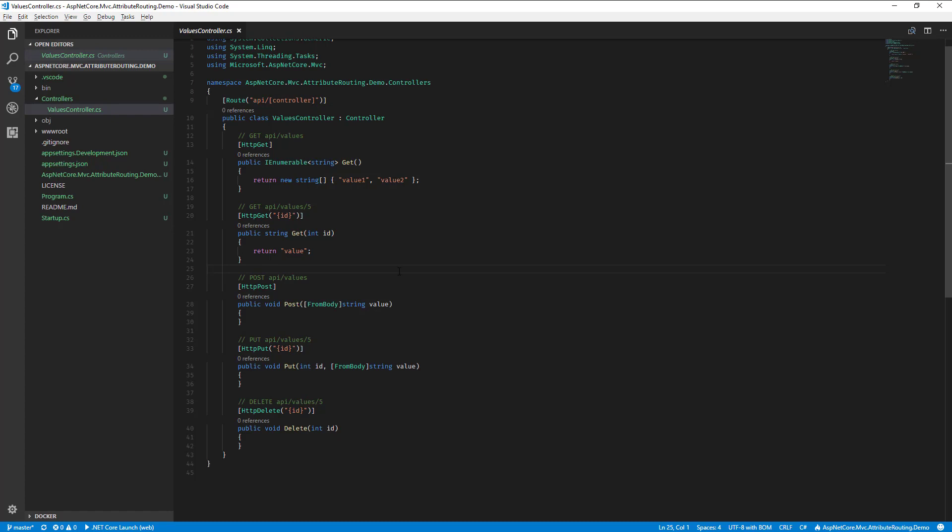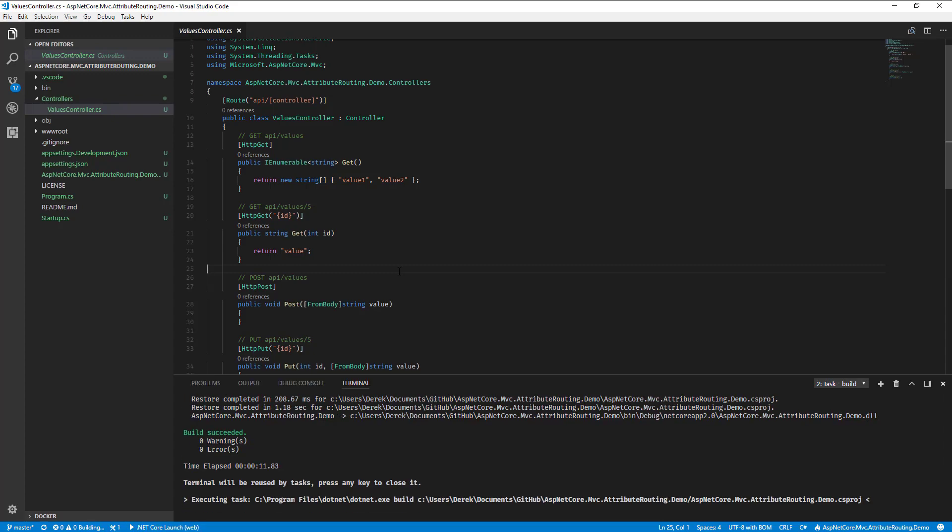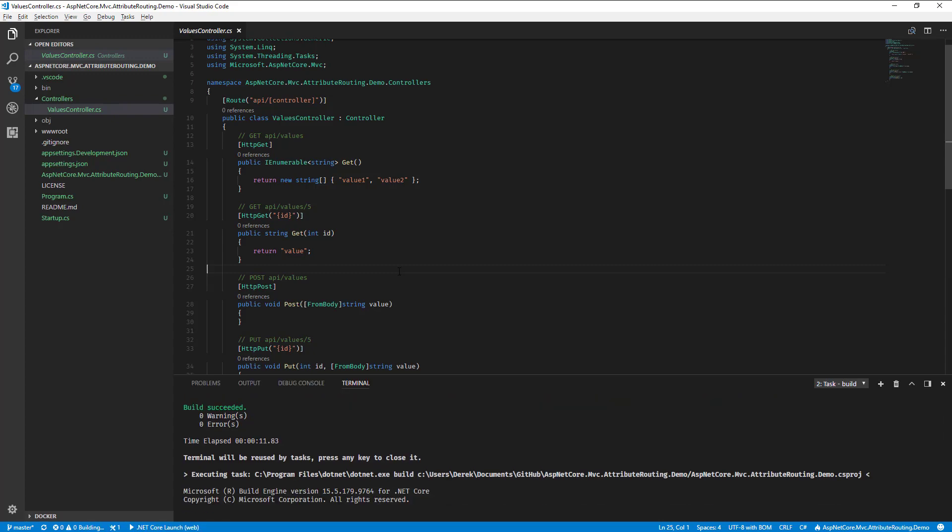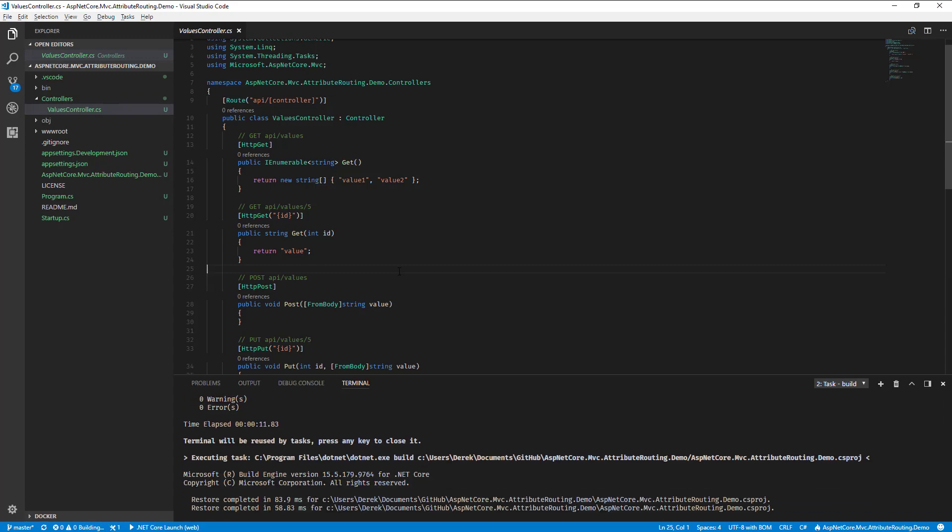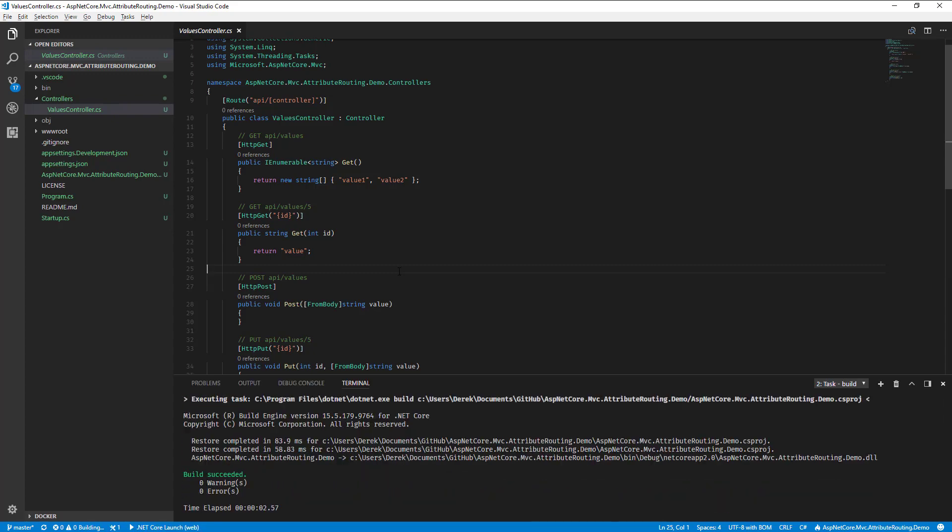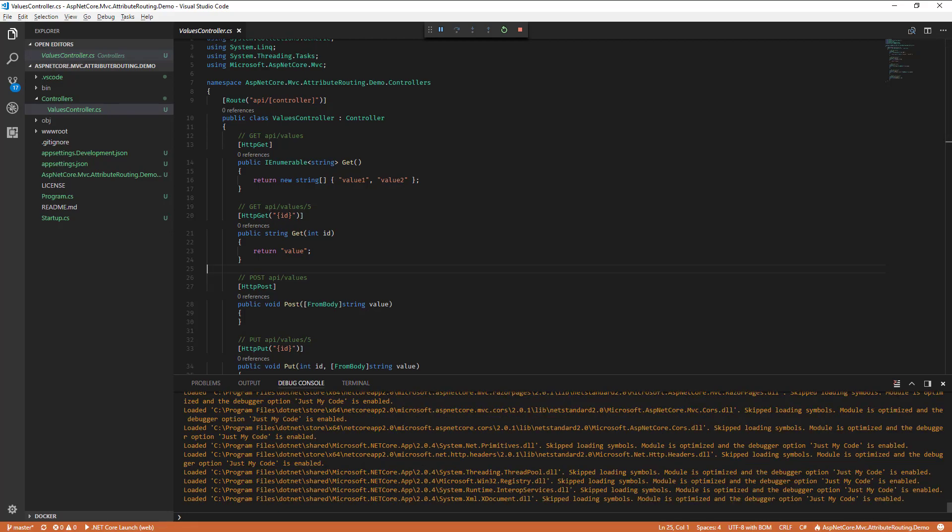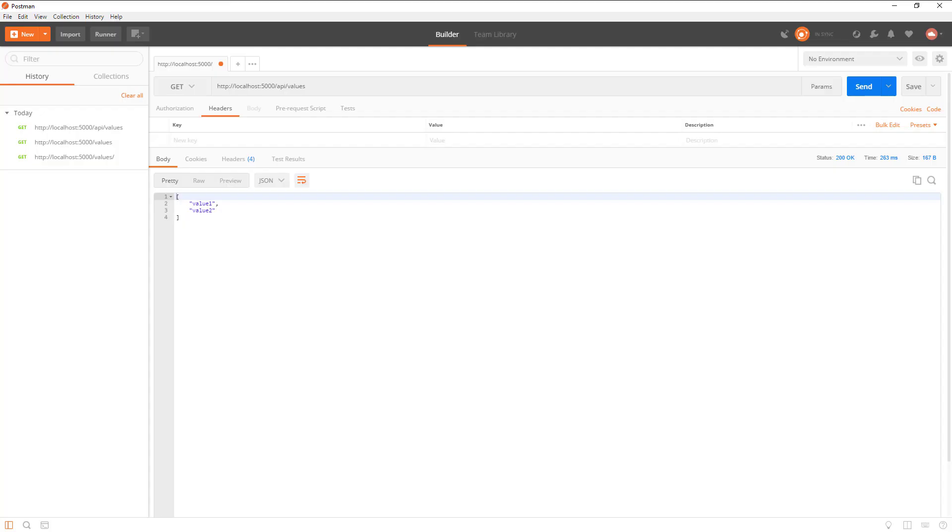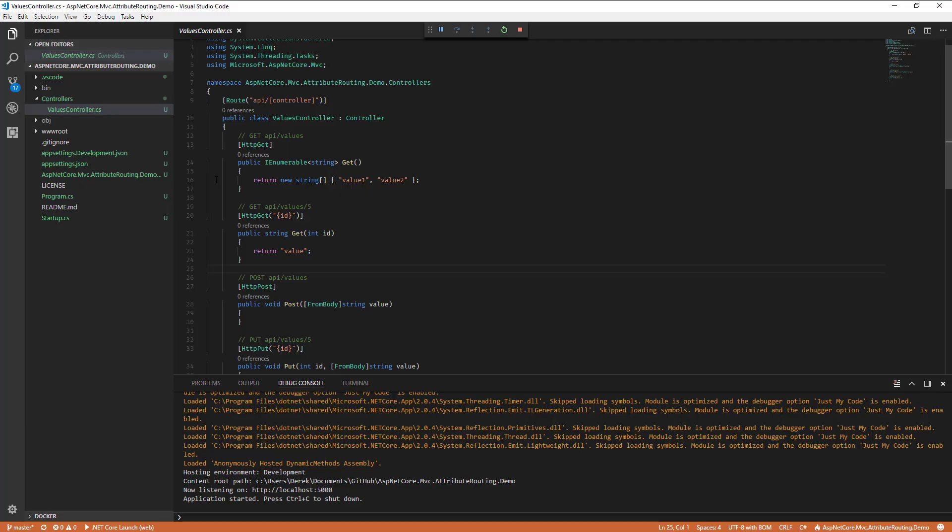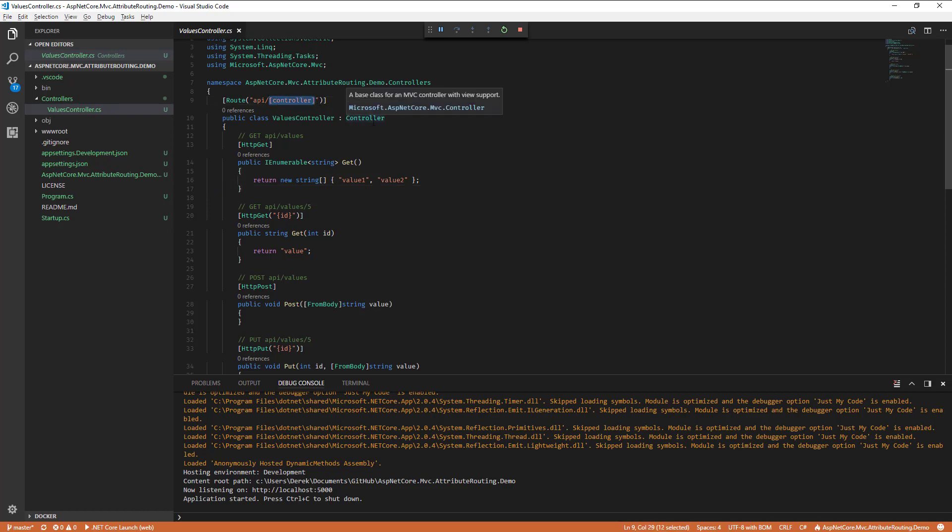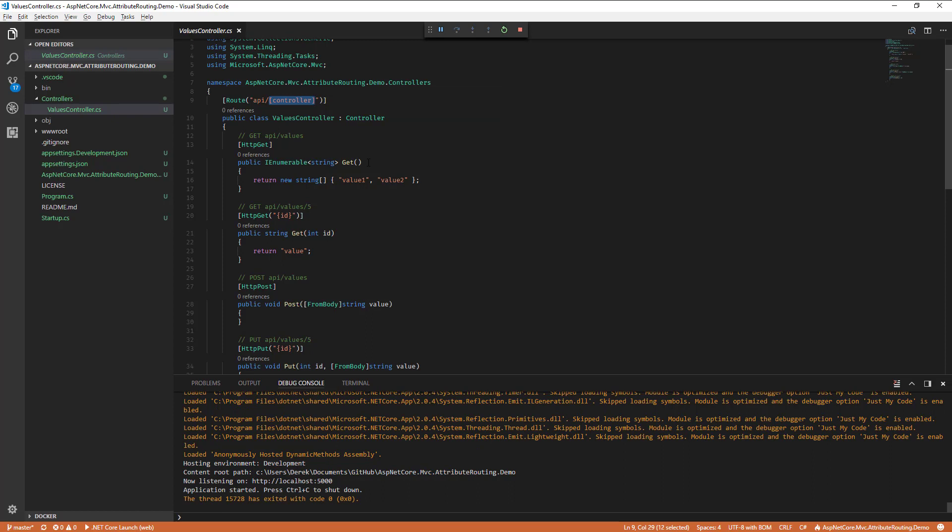This is right out of the template, so I just want to run this and then execute it in Postman, and you can see how the actual route kind of works just by default. So if we go to localhost 5000, it's prefixed with slash API and then values. So in our actual controller here we didn't have to specify values. We just specified this controller in brackets and the magic happened here.